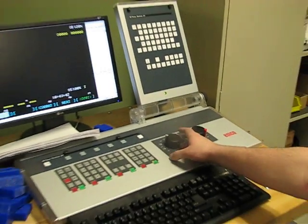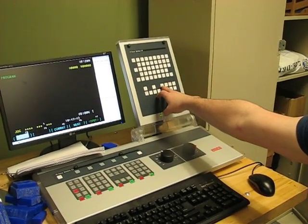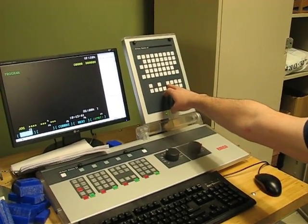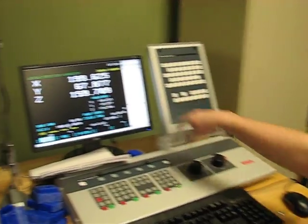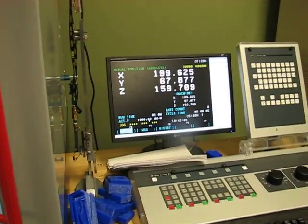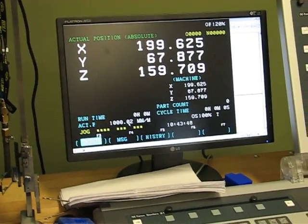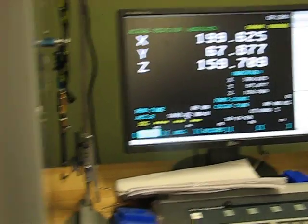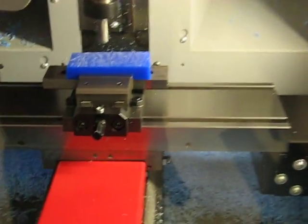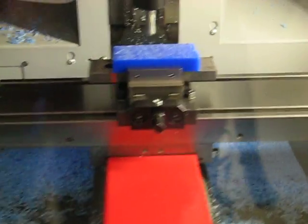And once we're in jog mode, we can press the POS button for position, and that will show us our XYZ coordinates for the machine. Then once we have that up, we can start jogging it over using our XYZ coordinates.